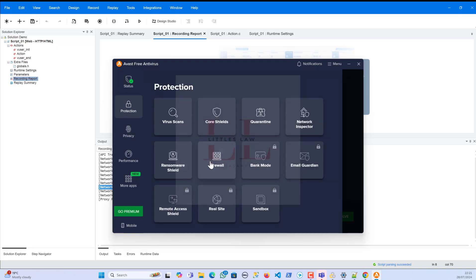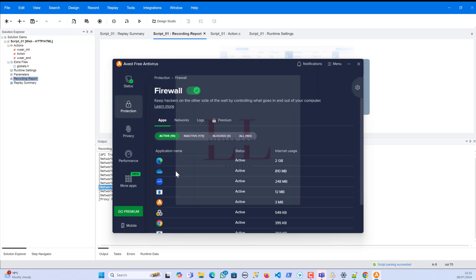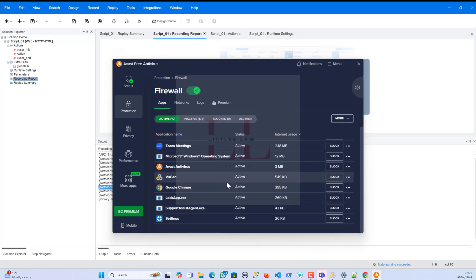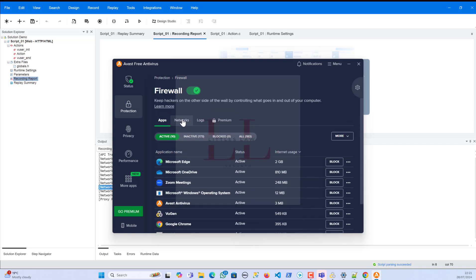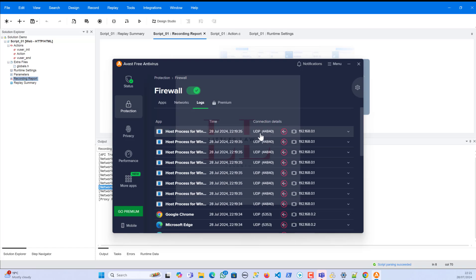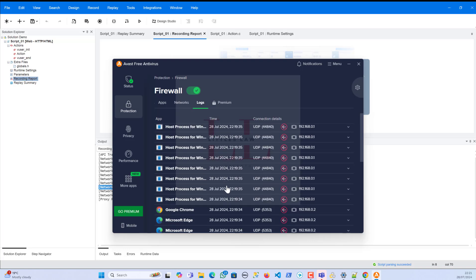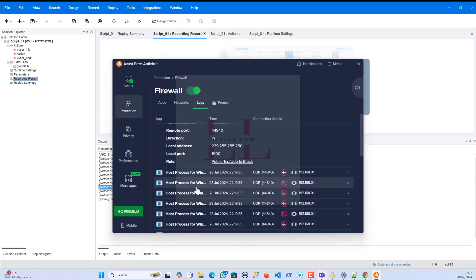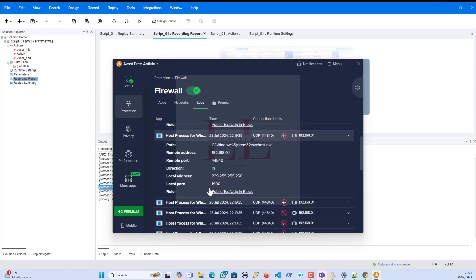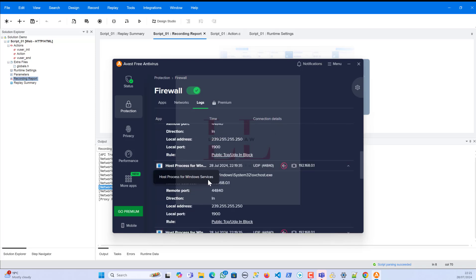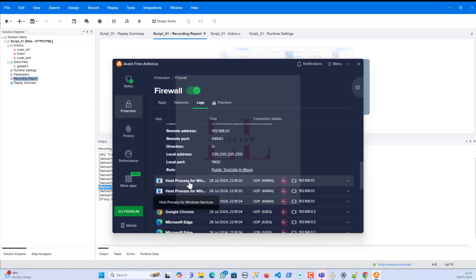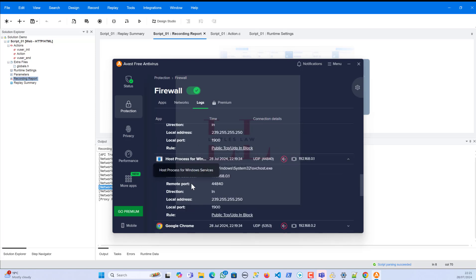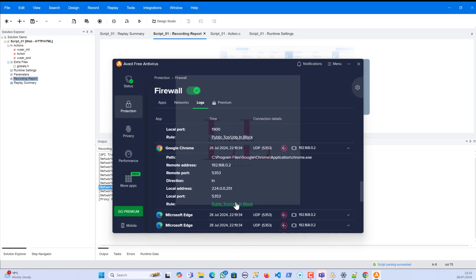So then I have opened the Avast Free Antivirus, and here I again went to the same part - so the Protection, Firewall. And in the apps I could see the VuGen has access, it was not blocked. The Google Chrome was not blocked. So everything was fine until here. But then when I went to the logs, I believe you can see this screen - that all my requests, which is the UDP request... So here even you can see the LoadRunner request is blocked.